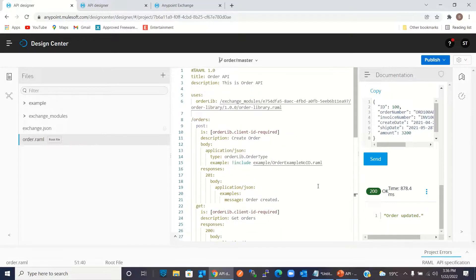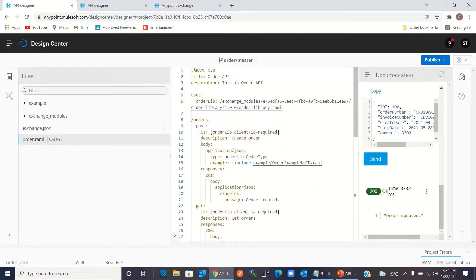In this video I showed you how to create a library, how to add different types in the library — we added the Client ID Required trait and the Order data type in the library. Then we published the library and used it to define the API specification. This is all in this video. Thanks for watching — if you like this video, click the like button and subscribe to the channel. Thank you very much.